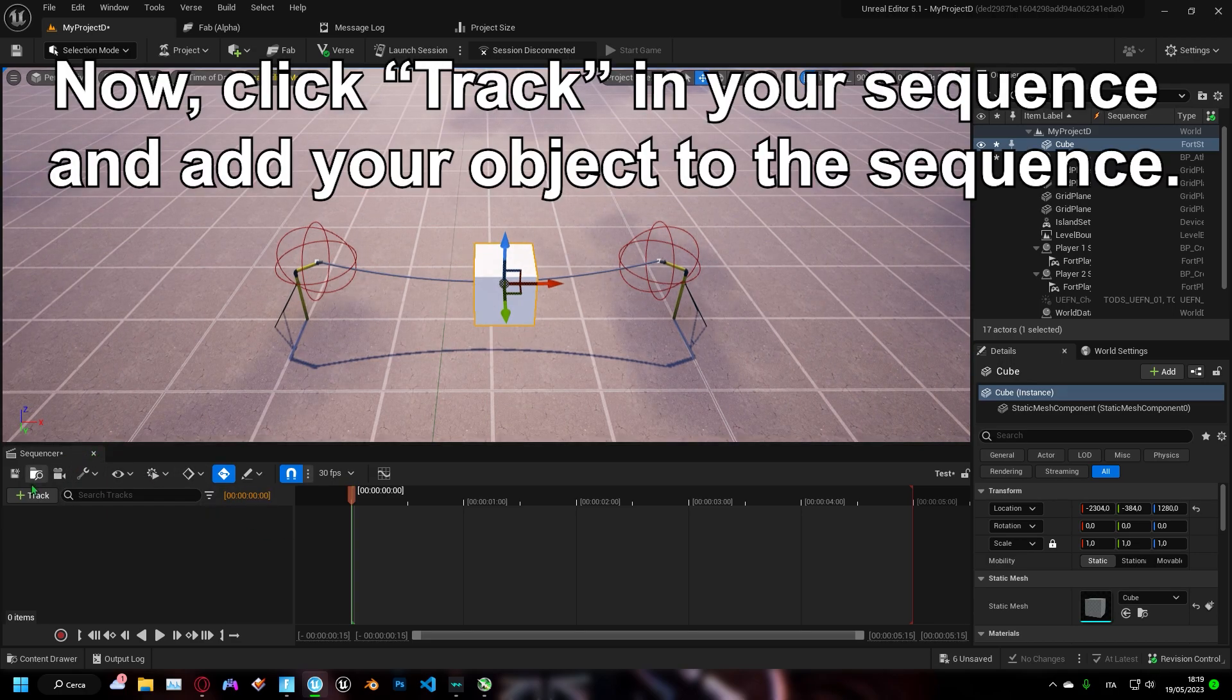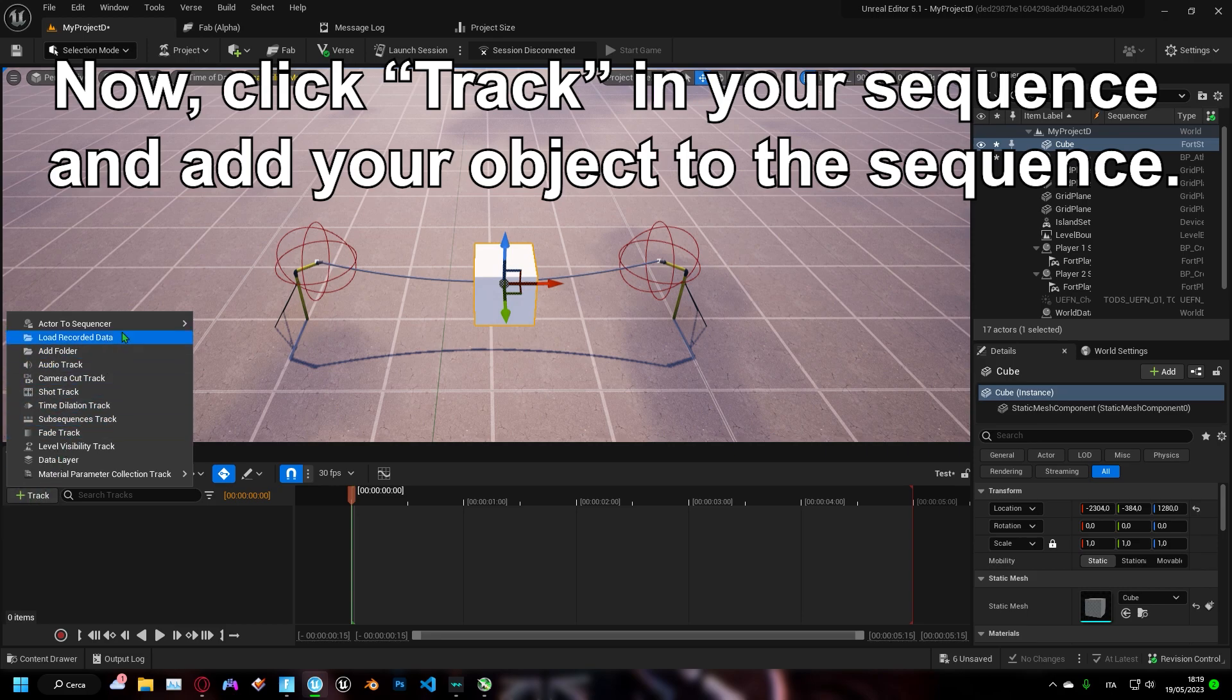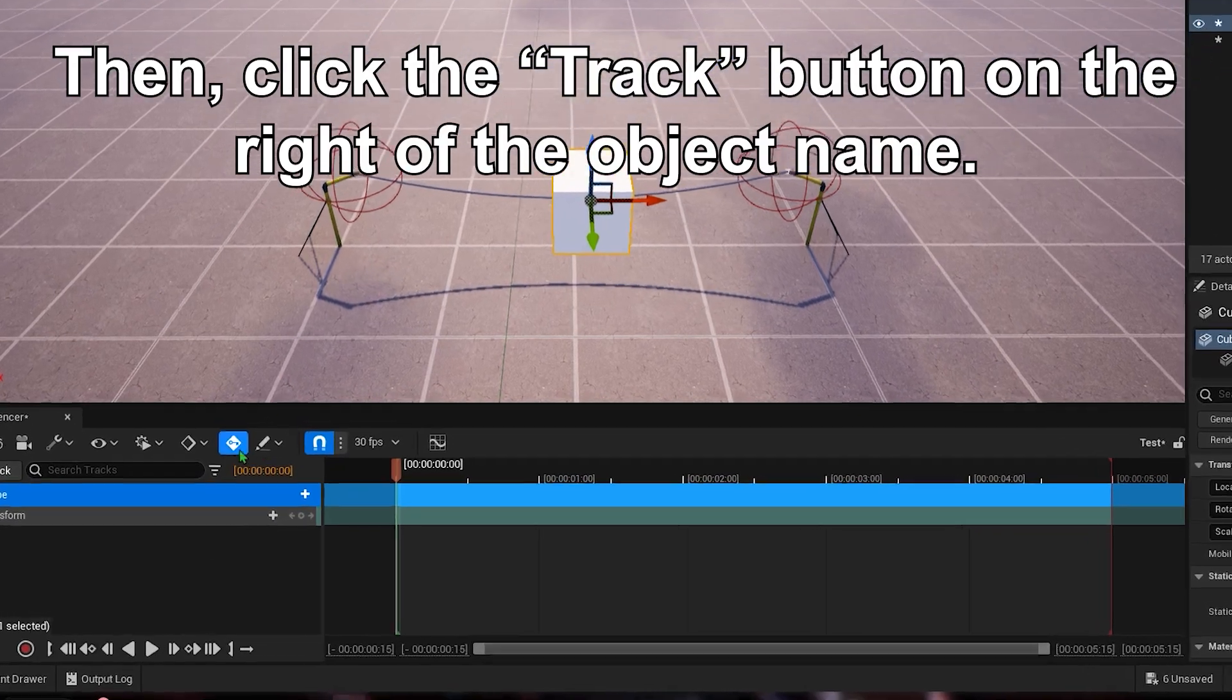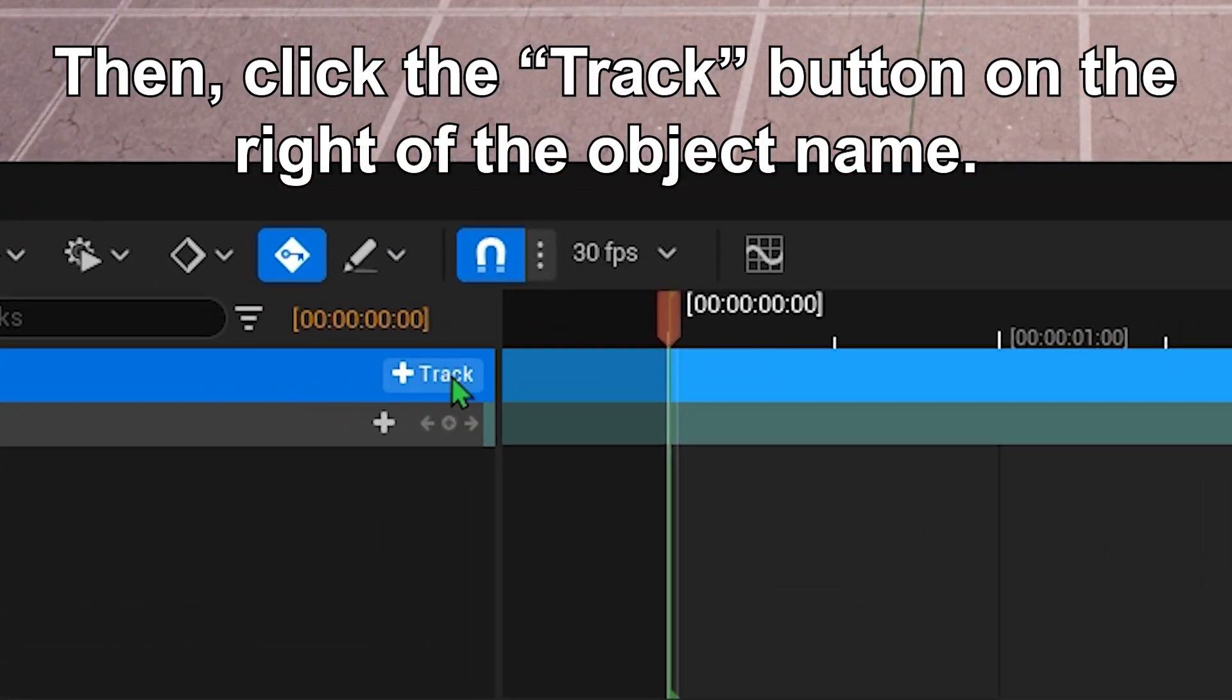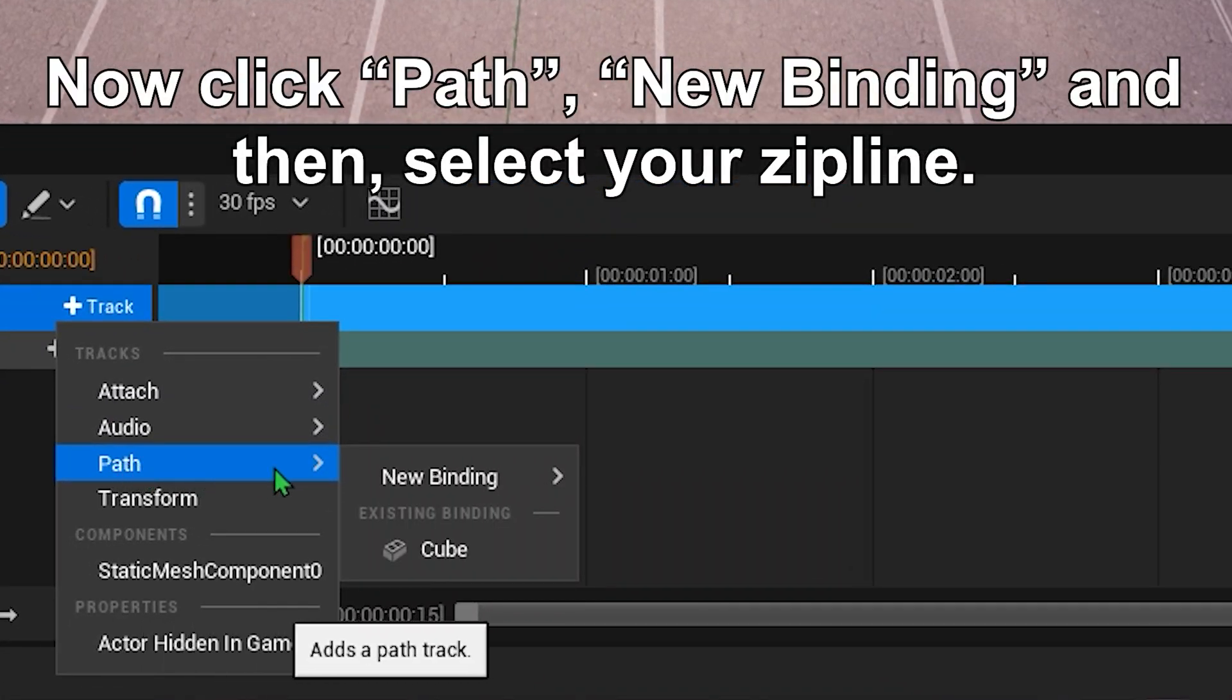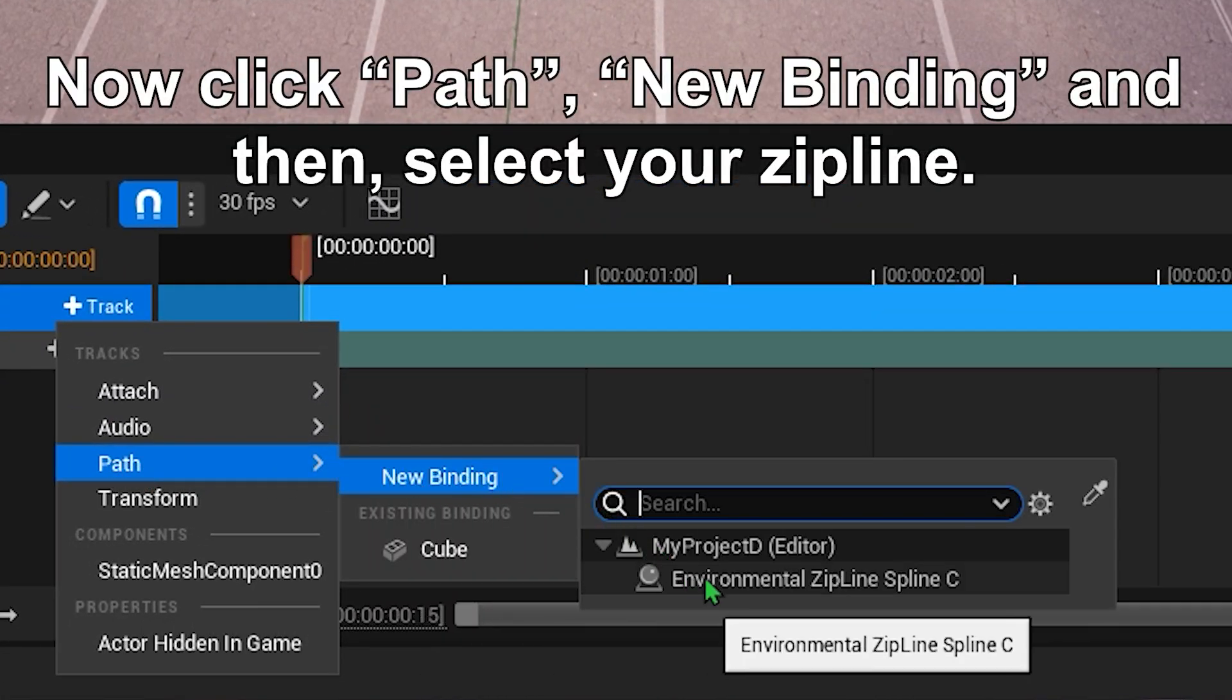Now, click track in your sequence and add your object to the sequence. Then, click the track button on the right of the object name. Now click path, then new binding, and then select your zipline.